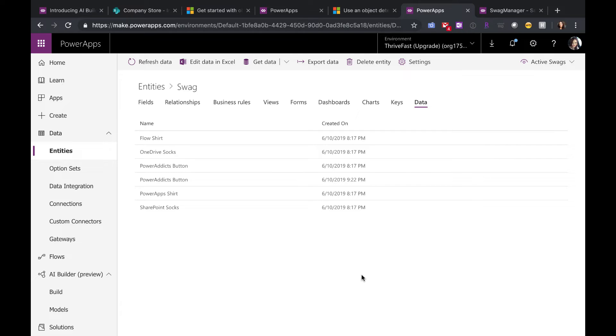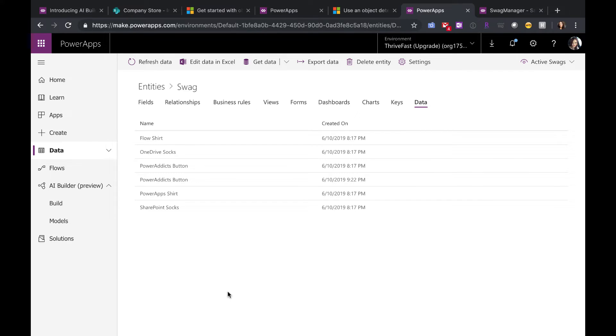So once you get the entity set up, now you need to build out your model. I'm not going to walk through setting up an entity for CDS in this video. I'm sure there's all kinds of other great videos and documentation out there. So in your PowerApps portal, you should see this new option for AI Builder.